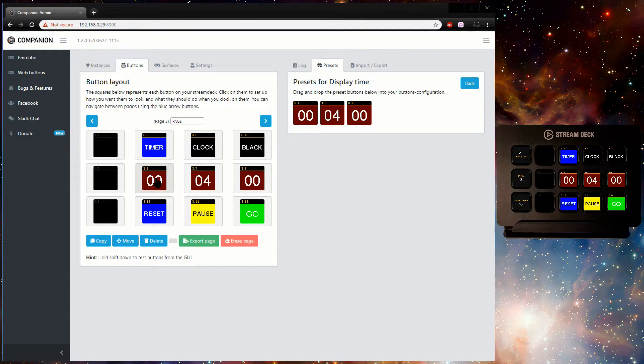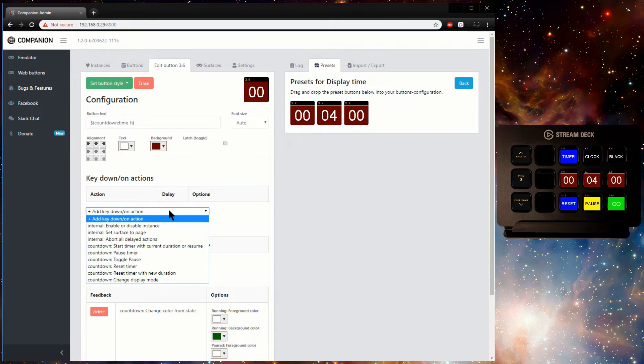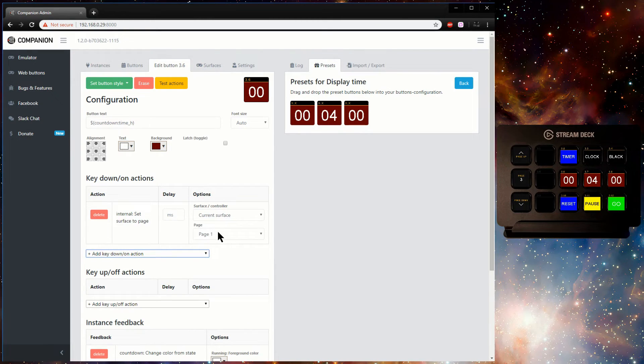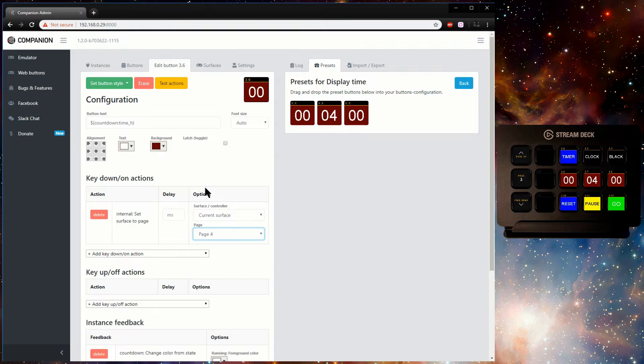If I move the set time buttons to a separate page, and give the countdown display buttons an action to jump to that page, I now have space for all the timer feedback and display modes.